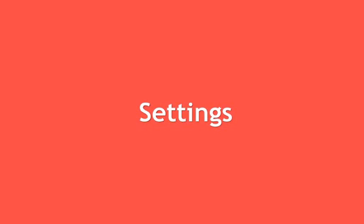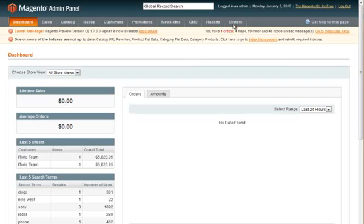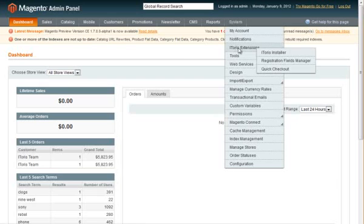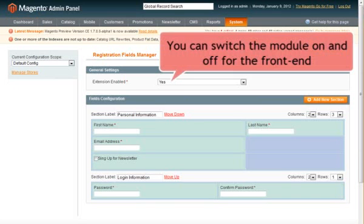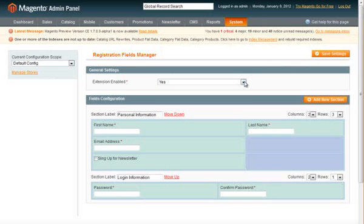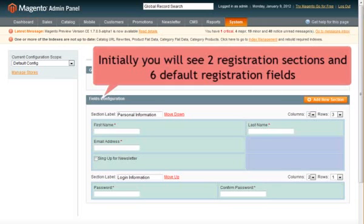Settings. The extension can be switched on and off. Once switched on, it substitutes standard Magento registration.